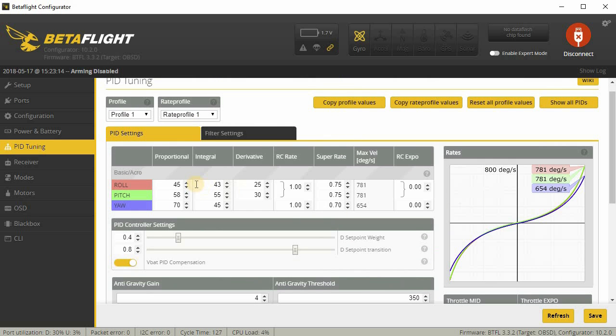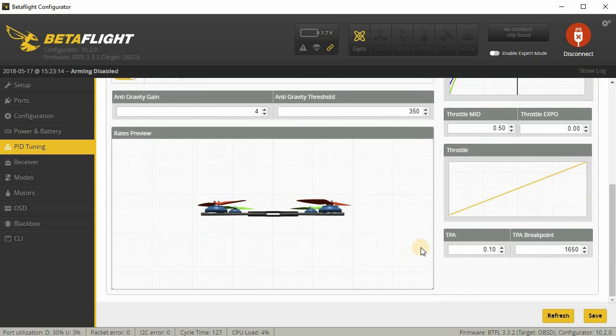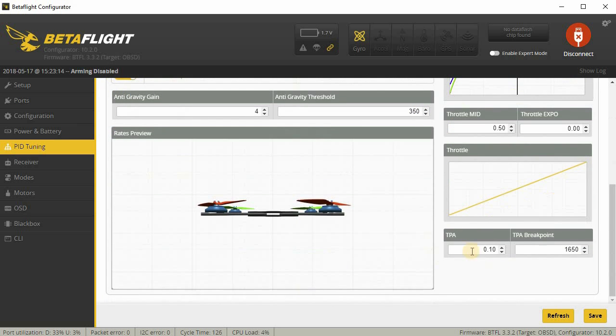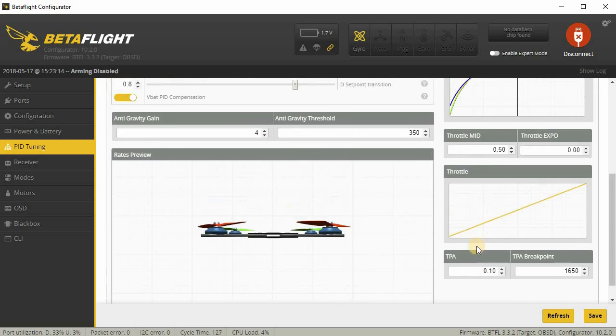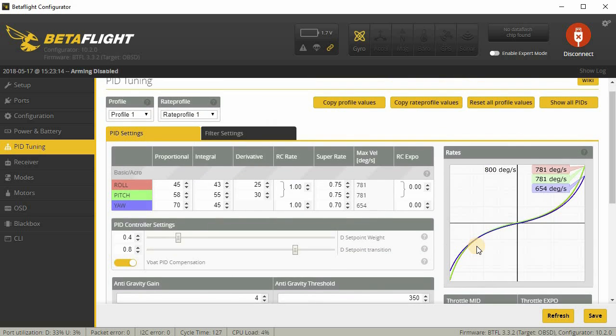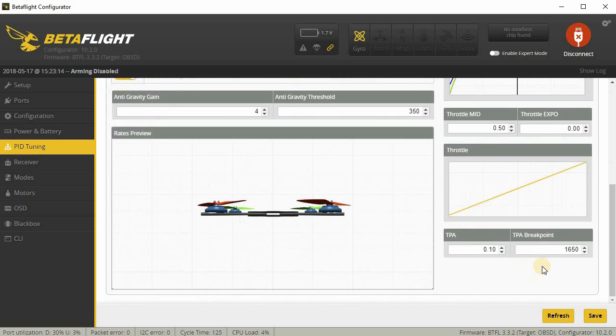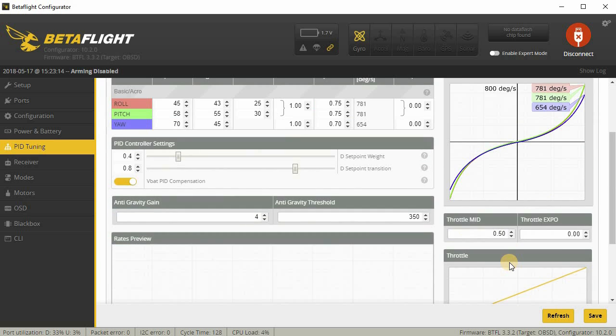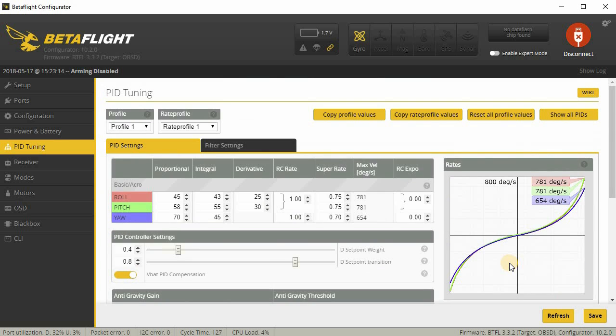so that you get less P-term and D-term oscillation with more TPA. Which means that if you use that, you have pretty high P-gains at the low and mid-end of the throttle, and then when you go to the high end of the throttle and don't want that high P-gain or D-gain, you can use TPA to basically attenuate that and lower it at the high end of the throttle. The breakpoint is where it starts taking effect. It's the PWM value of the throttle, which is a little bit about 50% at 1650. You can also adjust this as to where you want that to start taking effect.